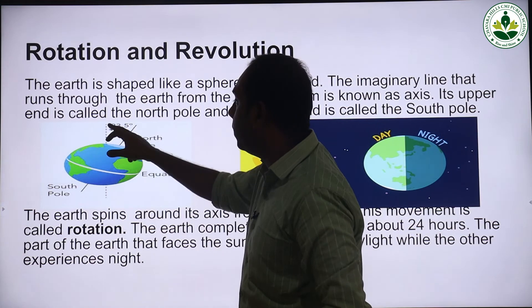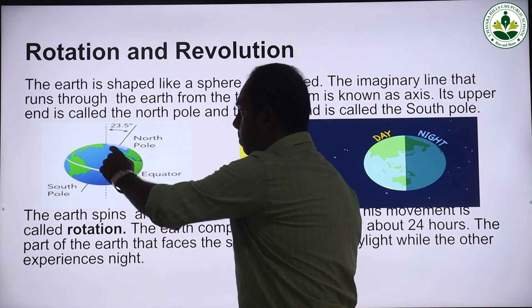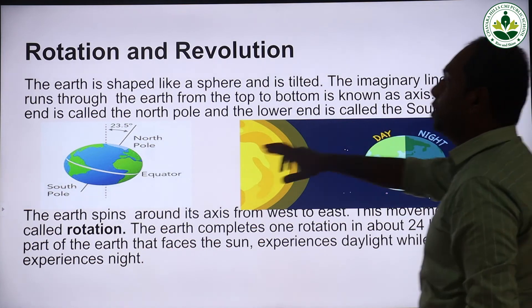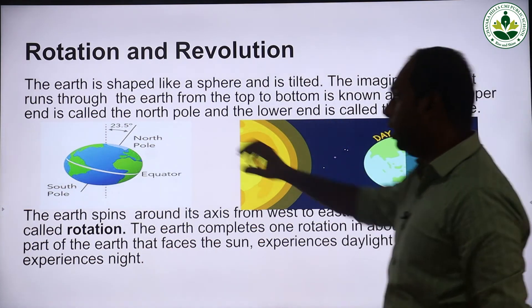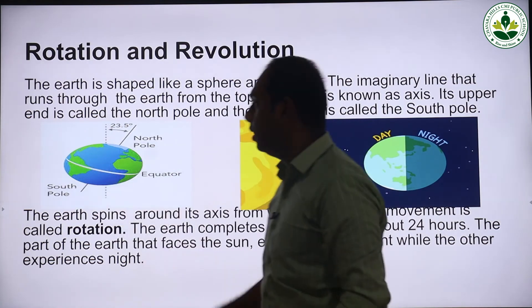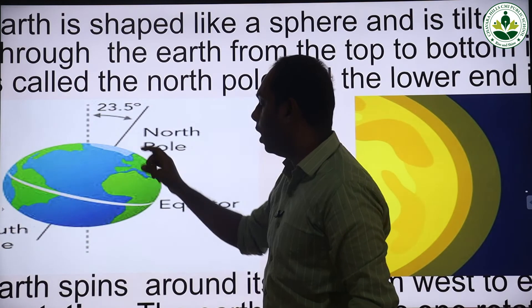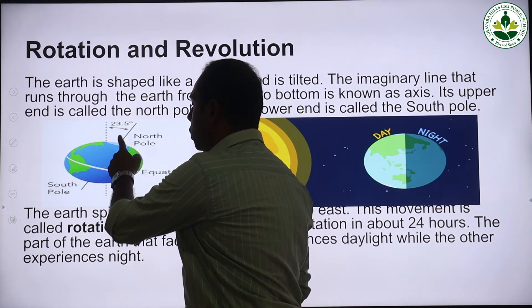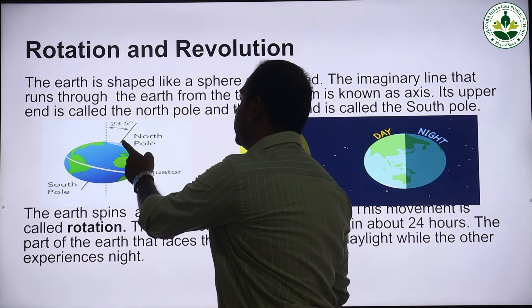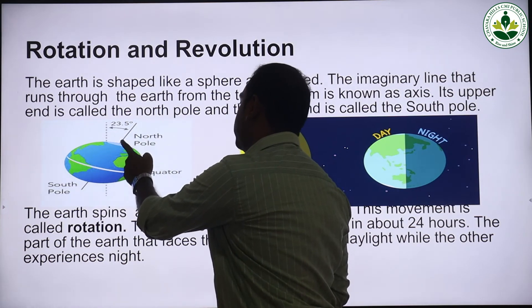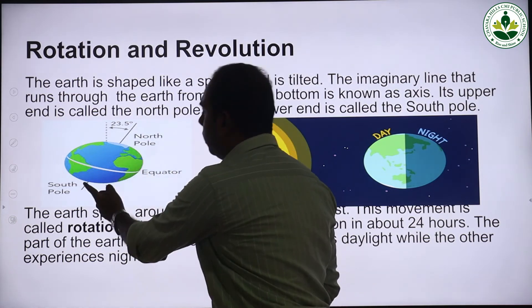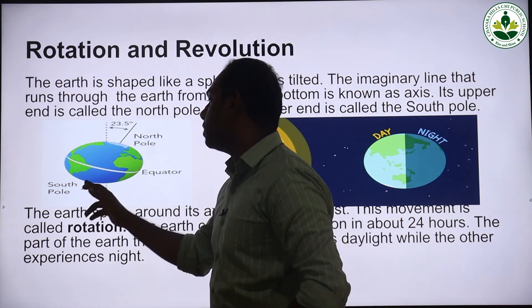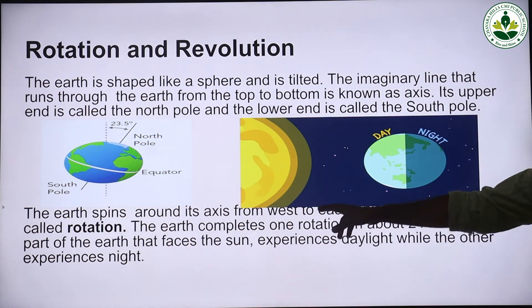The imaginary line which passes from the top to the bottom of the earth is called the axis. Its upper end is called the North Pole and the lower end is called the South Pole. The axis of the earth passes from the North Pole to the South Pole, and the earth spins around its axis from west to east direction.